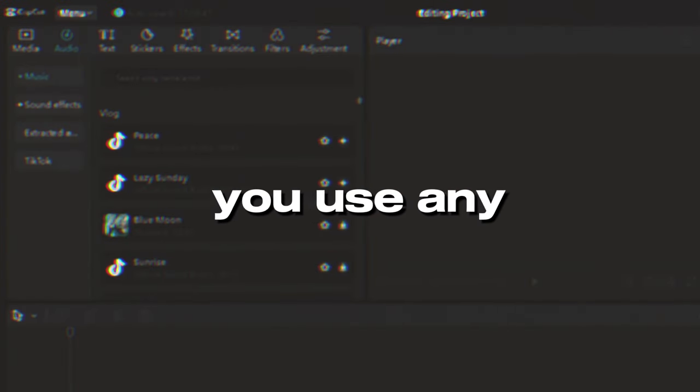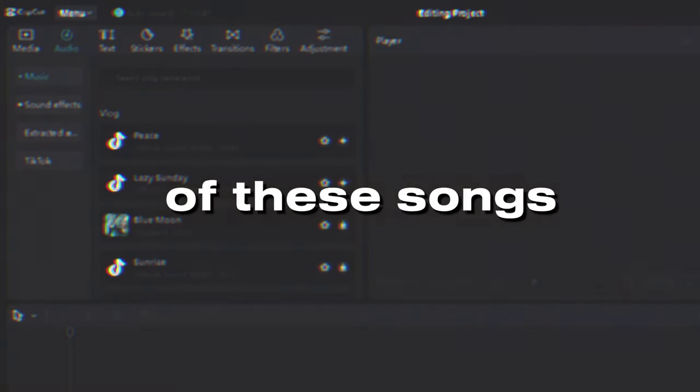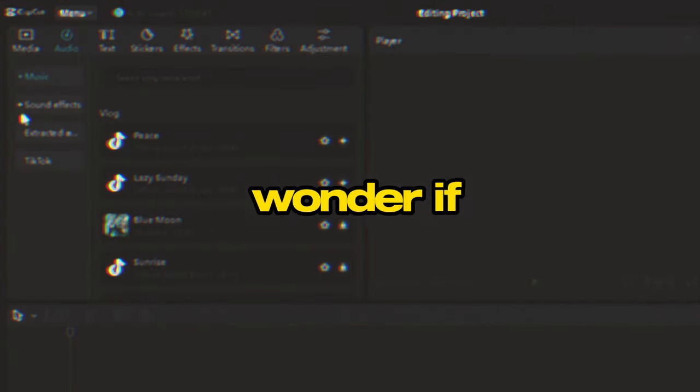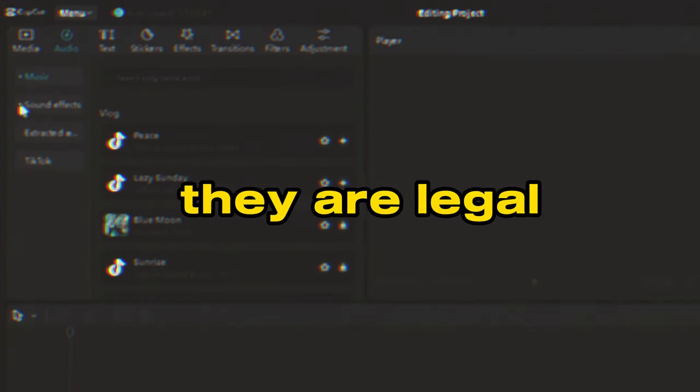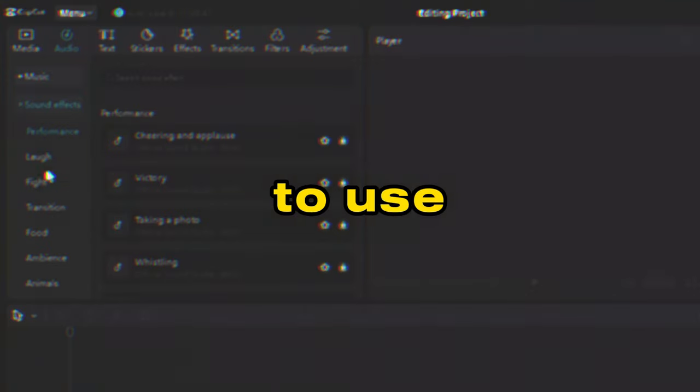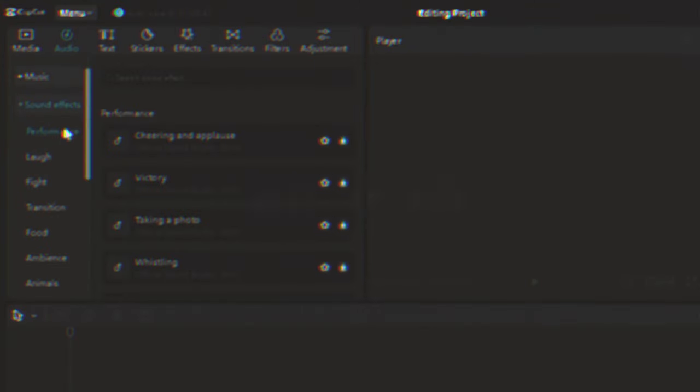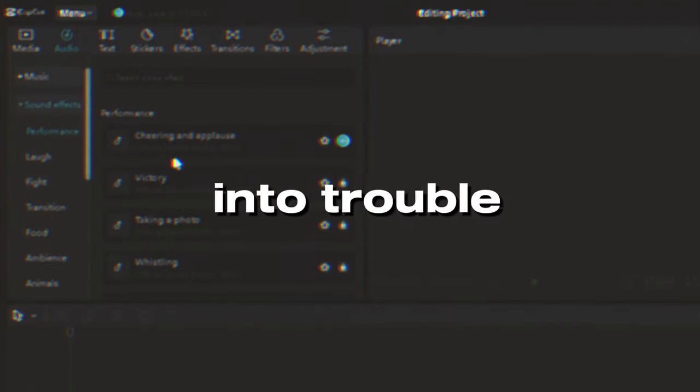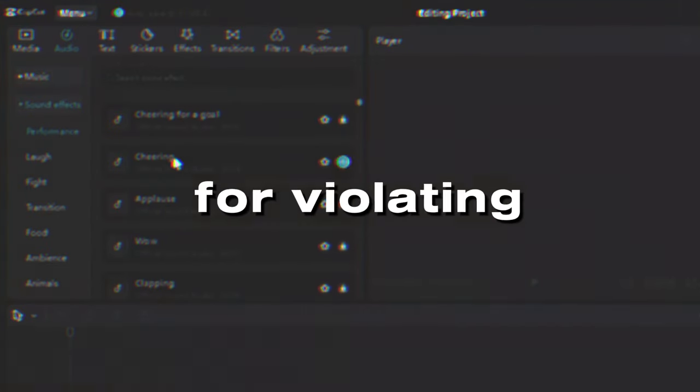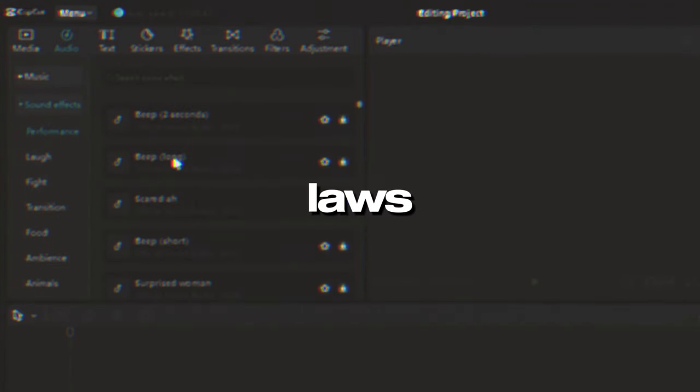But before you use any of these songs, you might wonder if they are legal to use. After all, you don't want to get into trouble for violating any copyright laws. The good news is that most of the songs that you can find in the CapCut music library are copyright free.